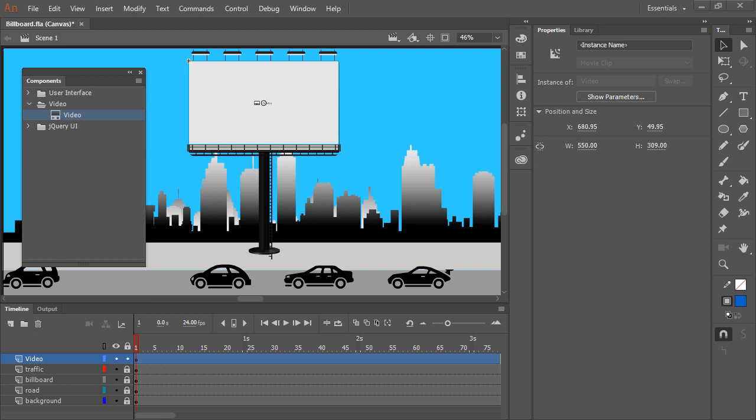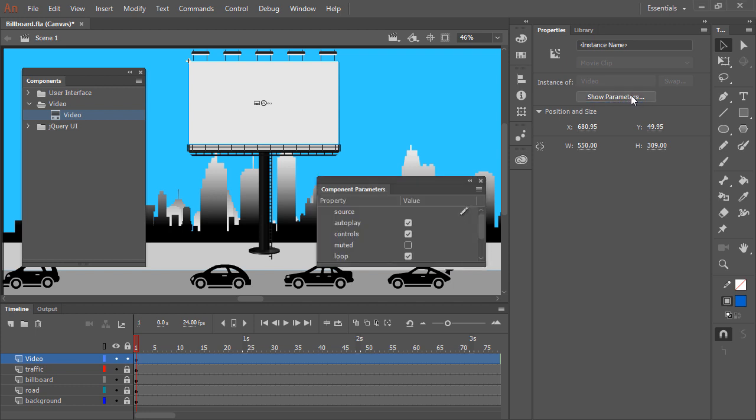To playback that file within our video component instance, with the component instance still selected on the stage, notice in the Properties panel we have a Show Parameters button. This comes up with any HTML5 Canvas components that we have on our stage and can view the properties of. Clicking that brings up the Component Parameters panel.